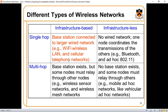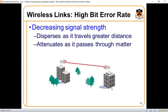In infrastructure-less networks, there is no wired network. One node coordinates the transmission of other nodes, and the underlying technology can be Bluetooth or ad hoc networks. In multi-hop infrastructure-less, no base station exists and some nodes must relay through others — mobile ad hoc networks and vehicular ad hoc networks are examples.